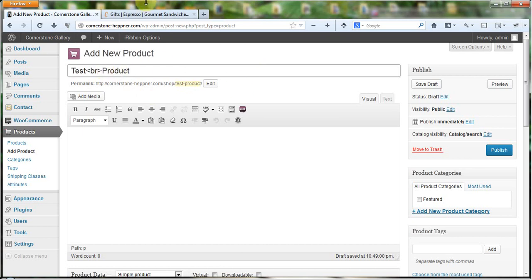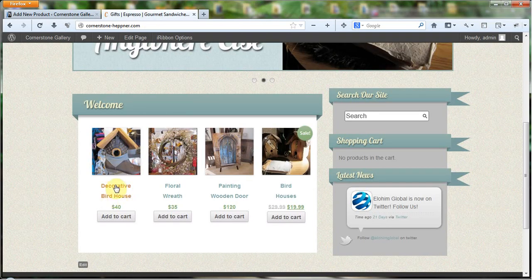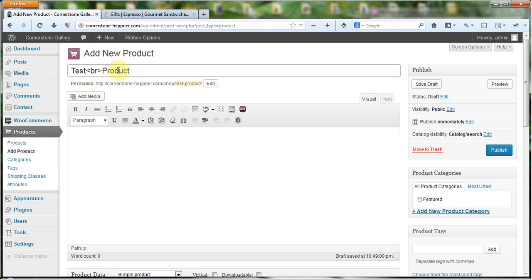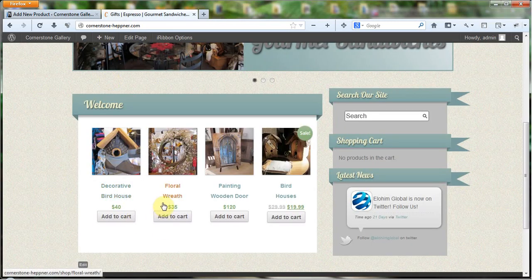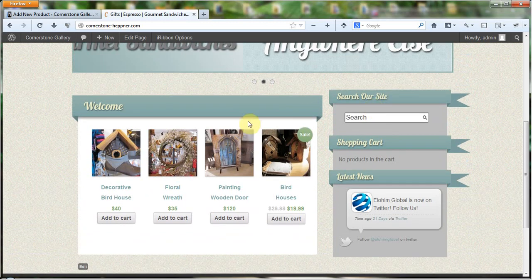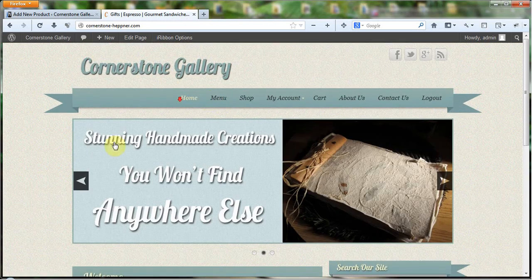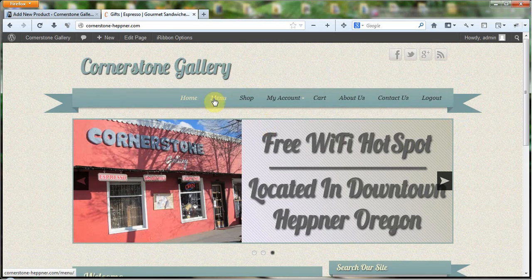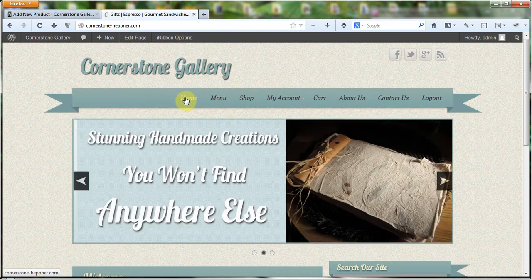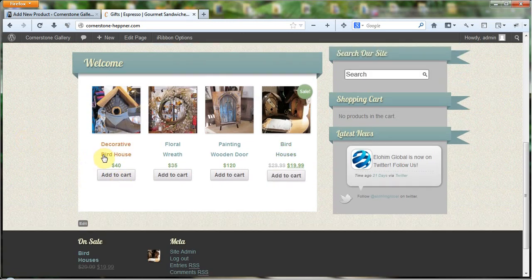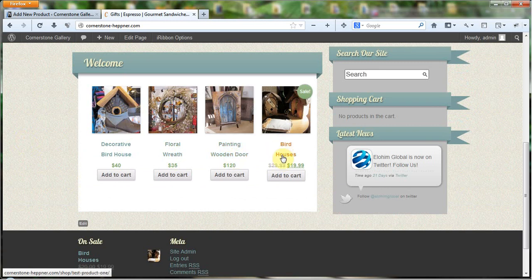What that break tag is going to do is put a line break in there and take the product name onto a different line. You only need to do this for featured products, because on products that you don't want to show up on the home page, they're going to look differently on the main shop page. There's more space there so it's okay if they're a little haphazard, but here on the home page you're going to want it to look nice and square.